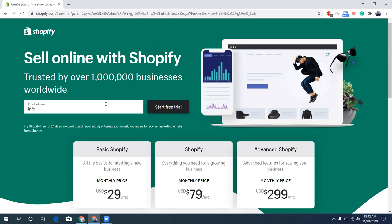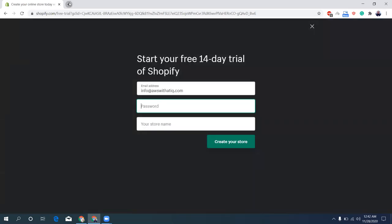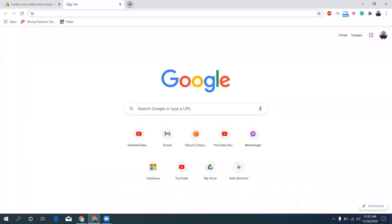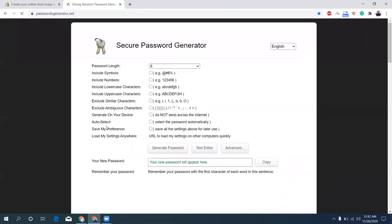Okay, let's give a password. I use a password generator to generate a strong password.